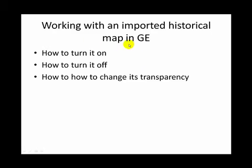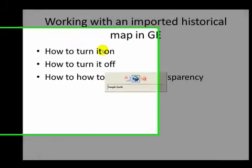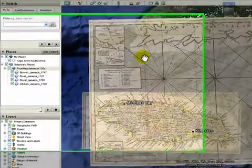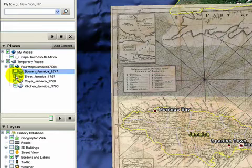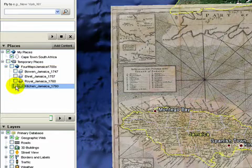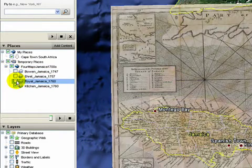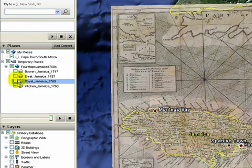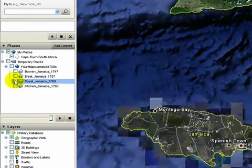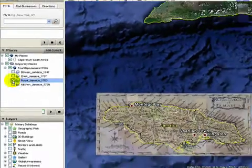Now I want to take a look at these imported maps that we just brought in — how to turn them on and off, and how to change the transparency of the maps. We've actually got four here. They turn off and on very easily just by clicking the little checkbox, and we can turn them all on simultaneously, though it's much more useful just to have one of the maps on so we can take a look at and compare it.